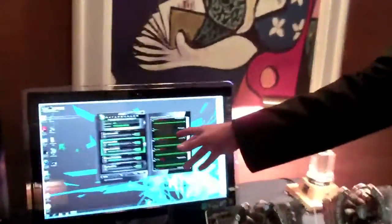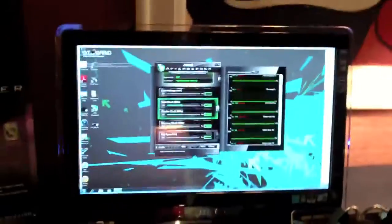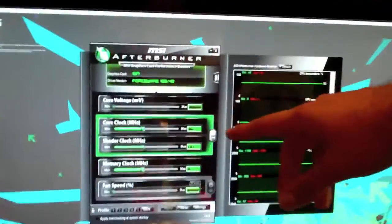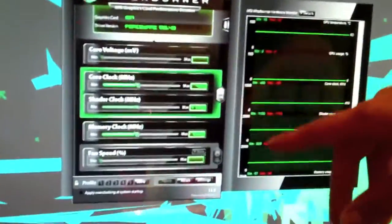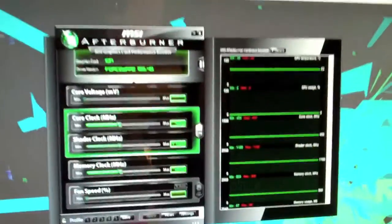MSI Afterburner is made in conjunction with the creator of RivaTuner, and it allows you to control the voltage, the clocks, the shader, the memory clock, and the fan speed. MSI Afterburner is the ultimate program suite for overclocking your video card.